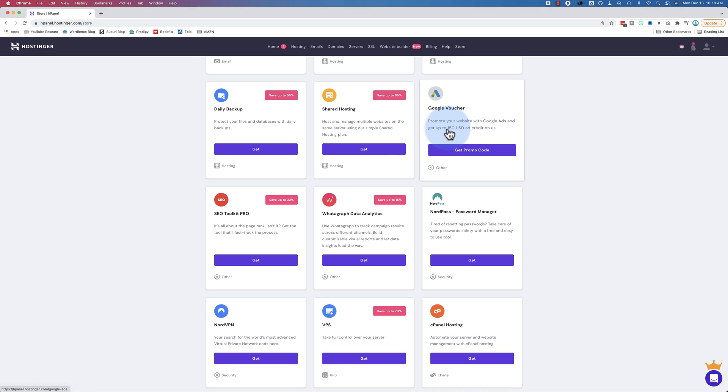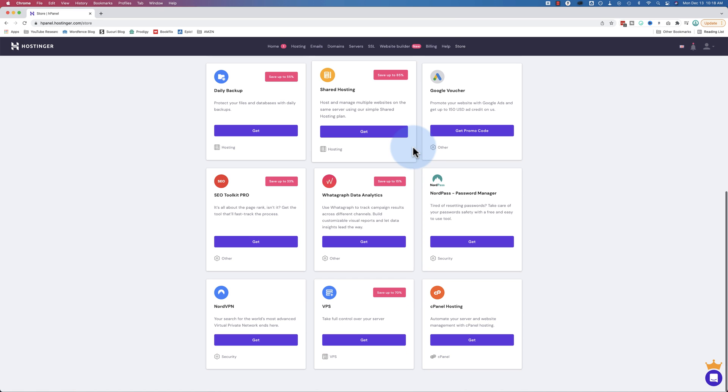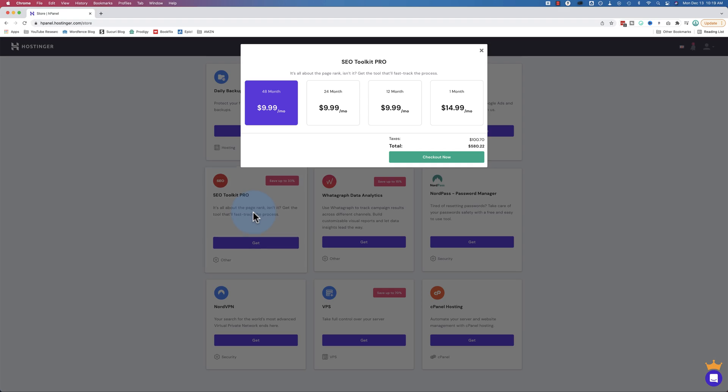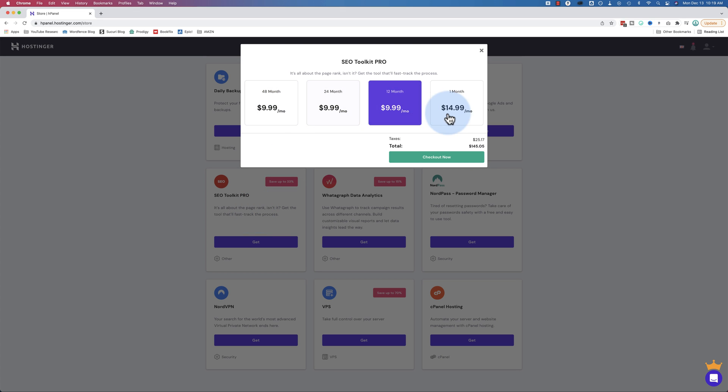Shared hosting - that's the one we're on right now. You can open another shared hosting account. Here's a Google voucher for $150 in ads. Usually the way these work is you have to spend $150, and then Google goes and approves your spend to make sure it's not somehow fraudulent, and then they give you $150 credit.